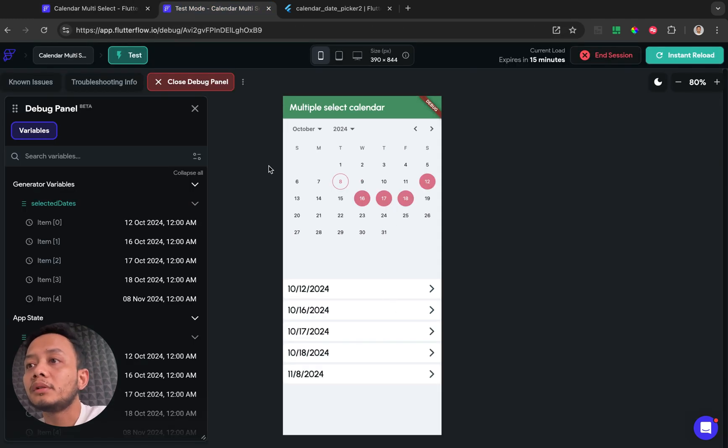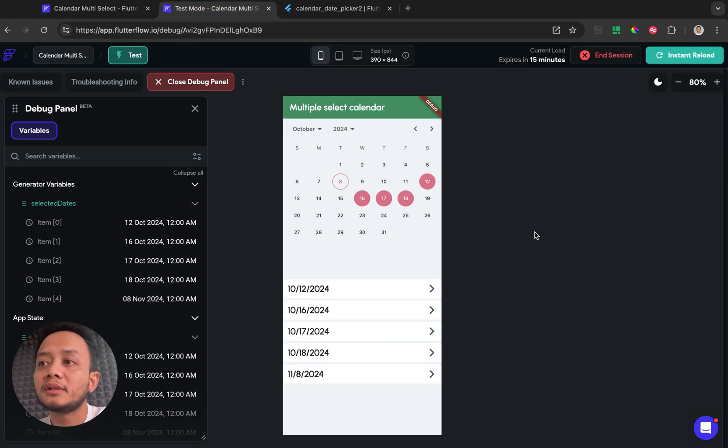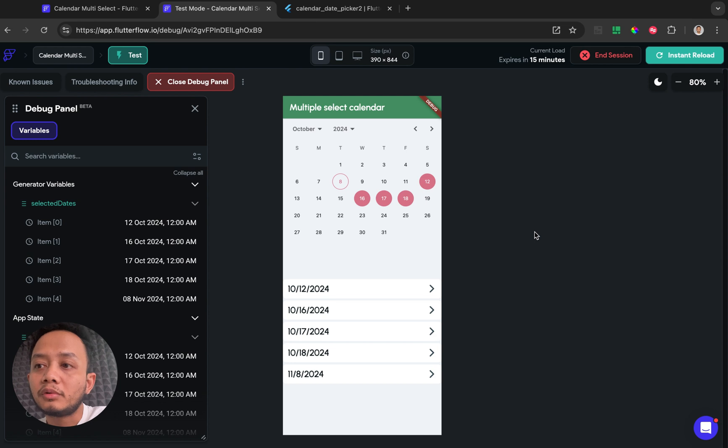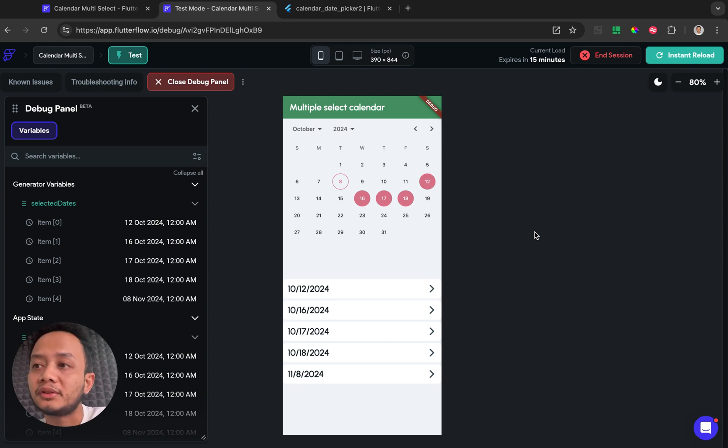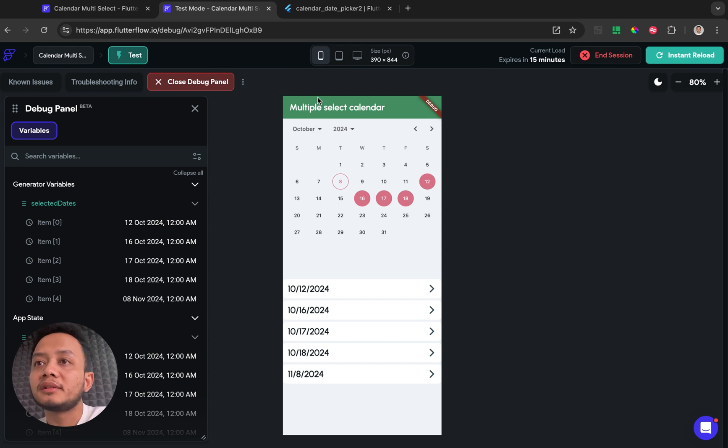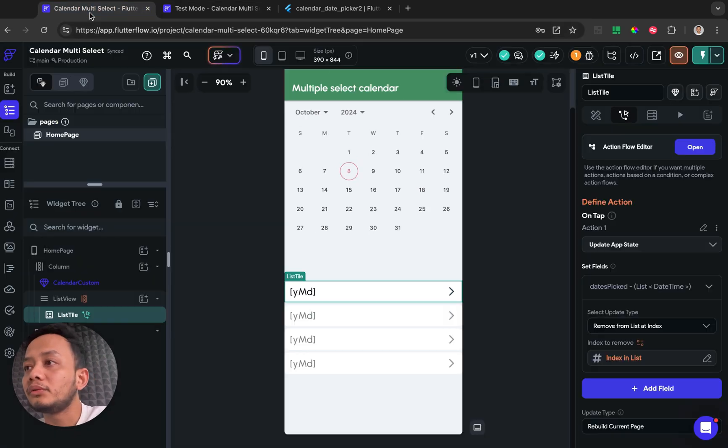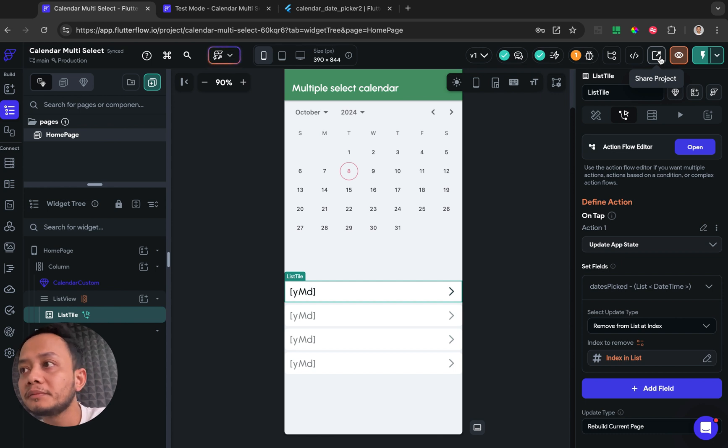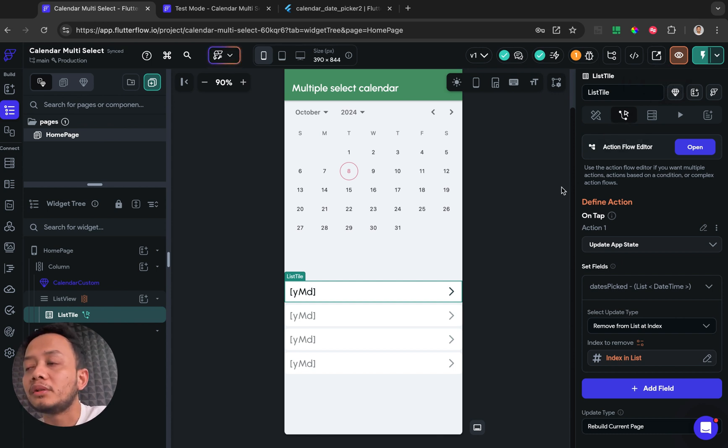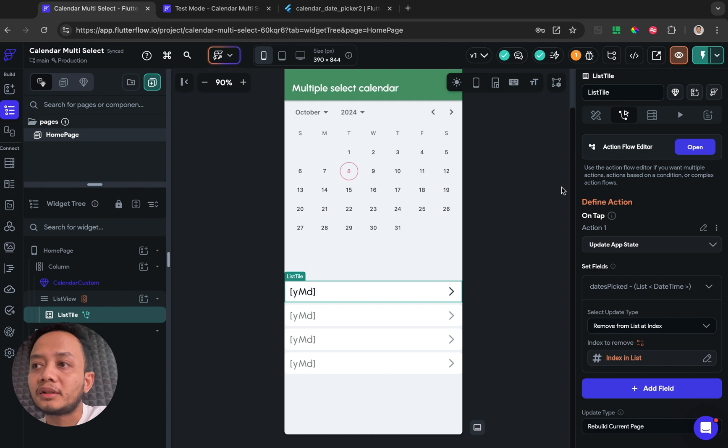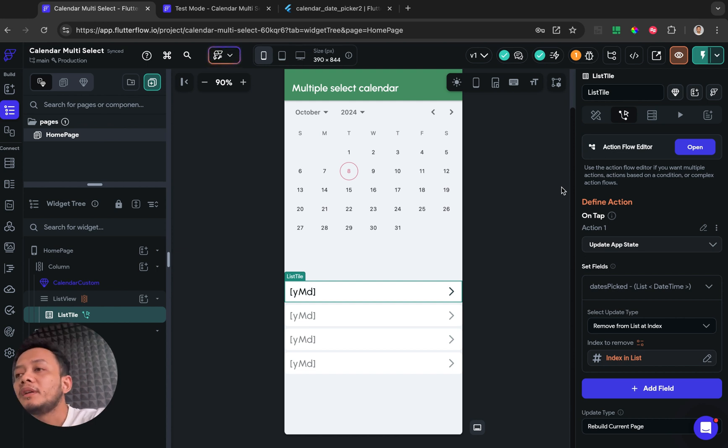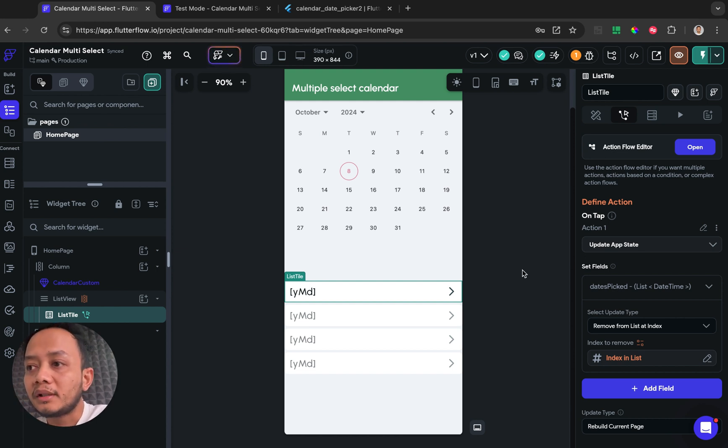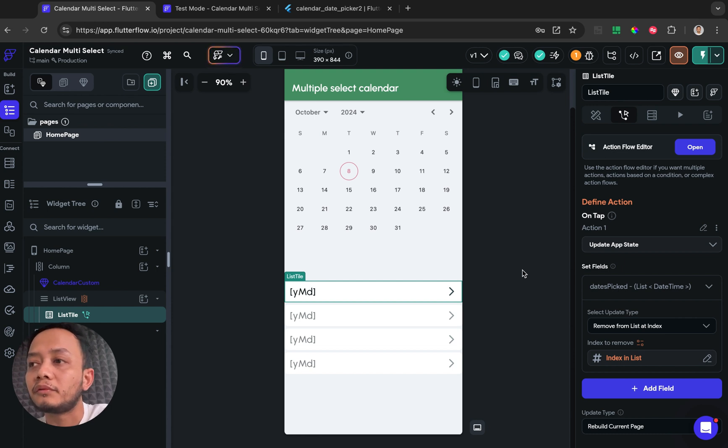So I think that's it guys. If you want to implement this calendar widget, I already share this project to public and I will put the link on the description below and you can you can do the rest like importing to your own project and etc.